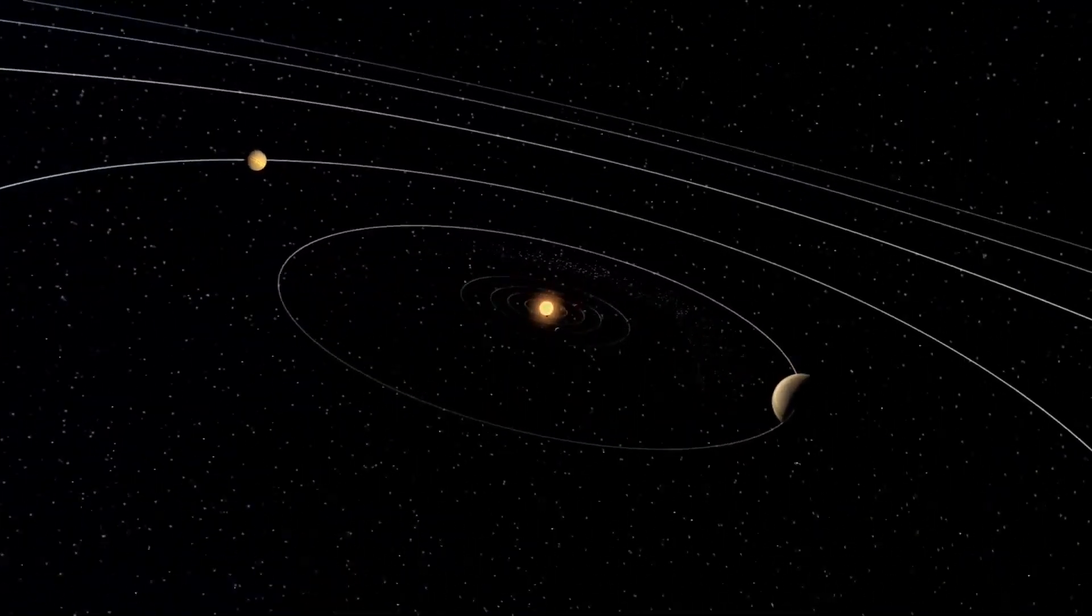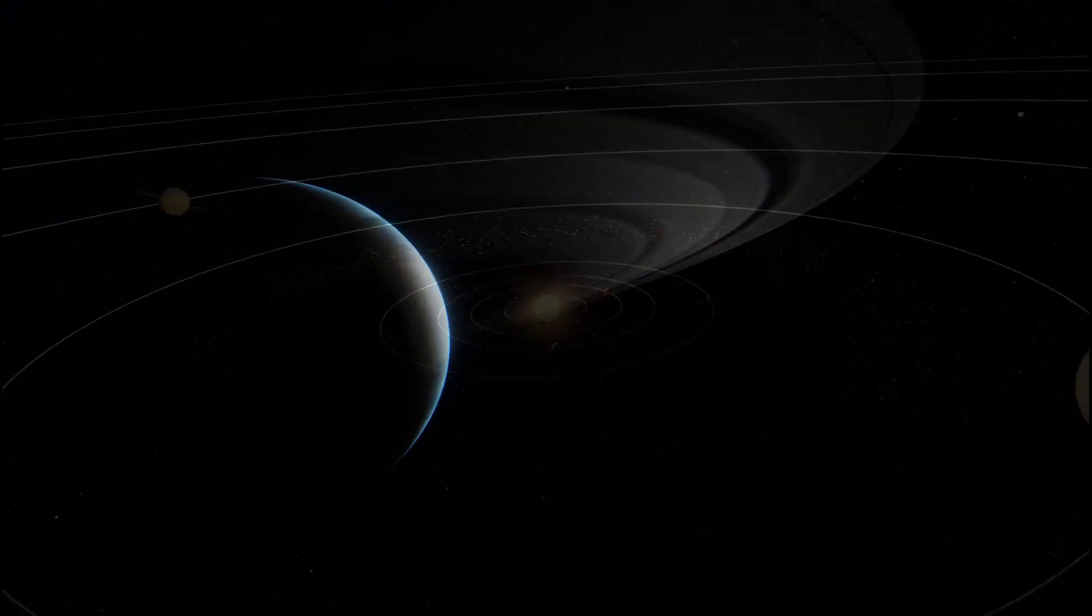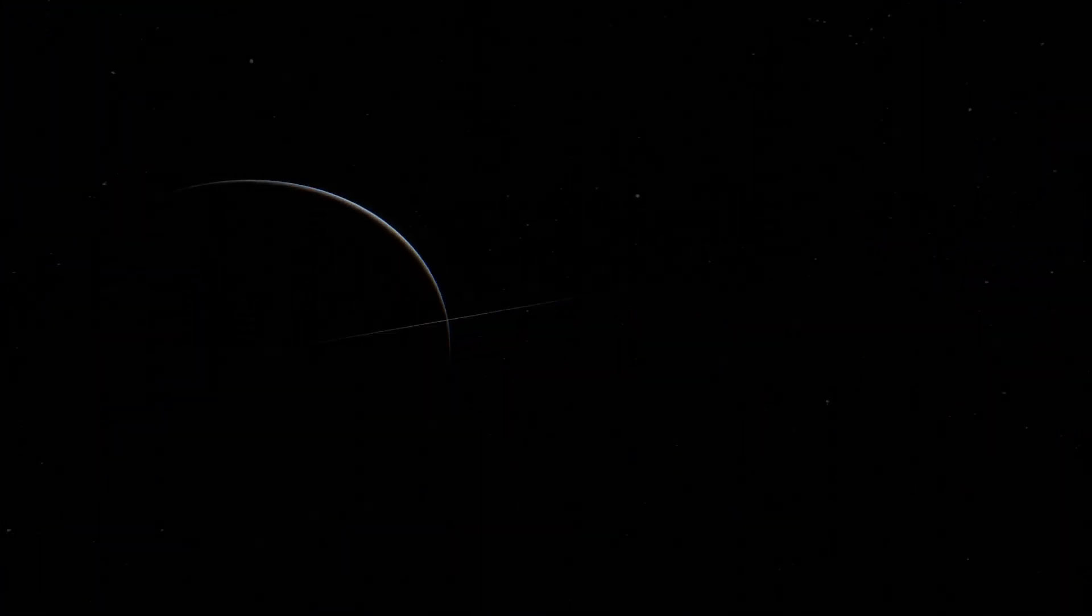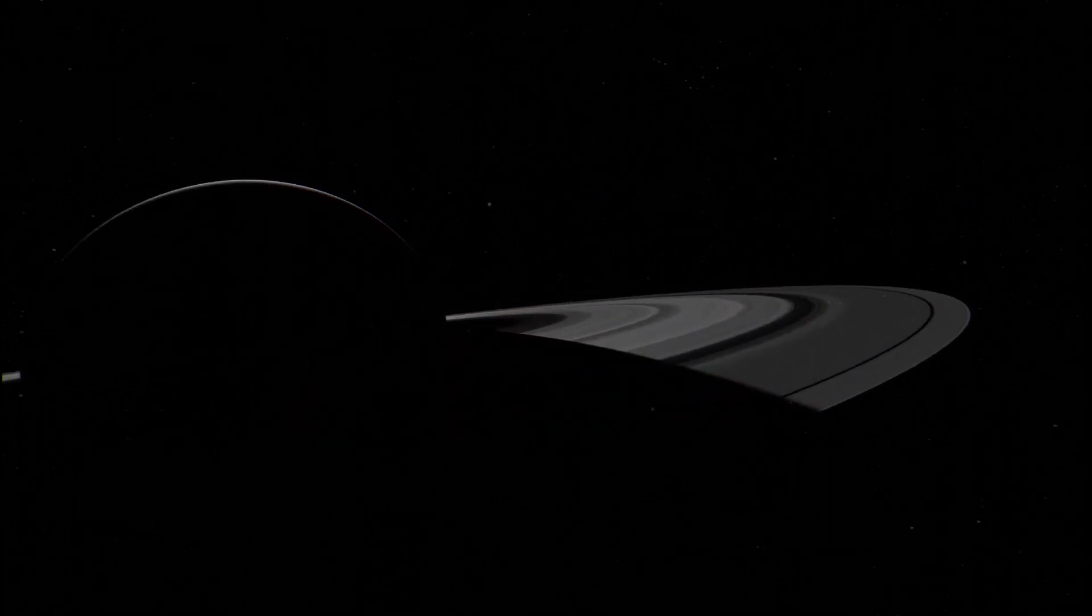In today's video we are going to take a photo of Saturn, the ringed planet in our outer solar system.